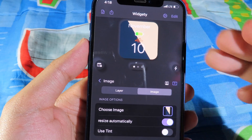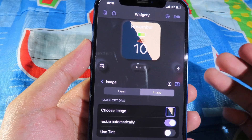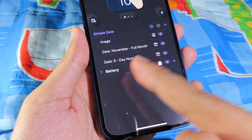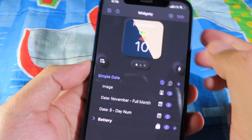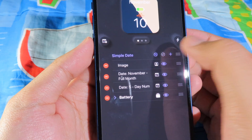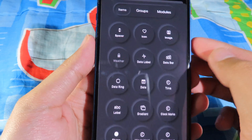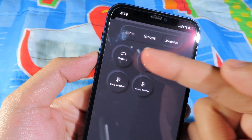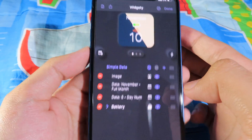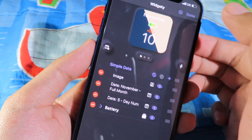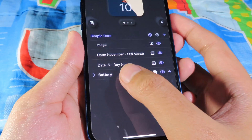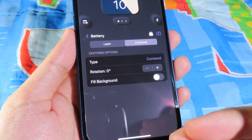If you want a custom battery icon, simply hit Edit, then hit the plus at the bottom, go to Module, and select Battery. You can also customize the battery further — just go back to the battery settings.